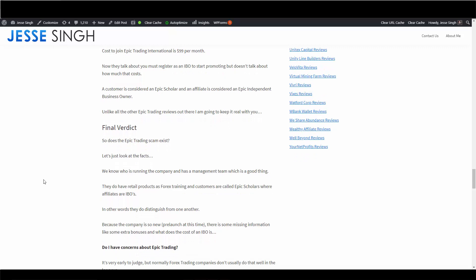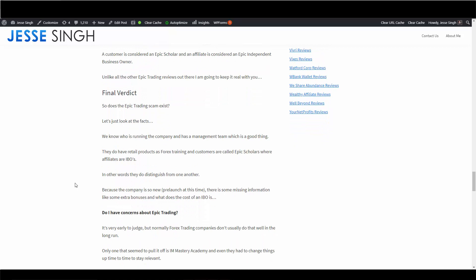So is this a scam? Epic Trading, let's just look at the facts. We know who is running the company and has a management team, which is good, and I looked at their history background, all that, so they all checked out. That's a good sign. They do have retail products as forex training, and customers are called Epic Scholars where affiliates are IBOs, so they are distinguishing the difference between actual retail customers and affiliates. Also, because the company is new, pre-launch at this time, there is some information missing - information on some extra bonuses and what the cost of actual IBO is. Is there like an affiliate fee? Is it like 20 bucks a year or is it 10 bucks a month? It ranges, right, company to company.